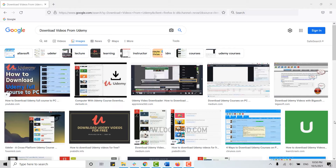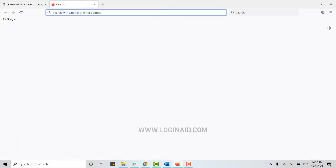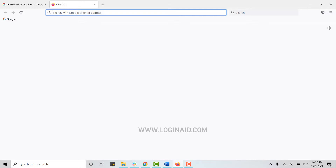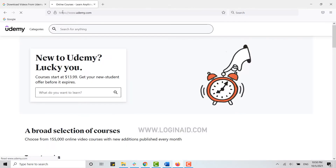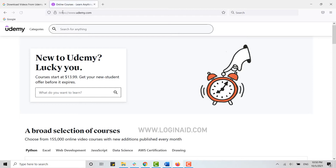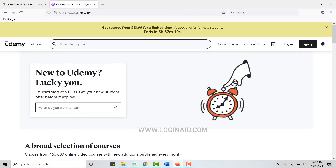Now to download the video, the first thing you need to do is go to the web browser and get logged into your Udemy account. Open a browser and on the search bar type in udemy.com and press enter. This will direct you to the Udemy official web page.